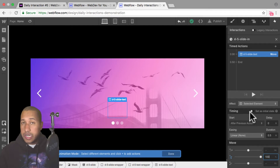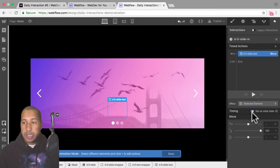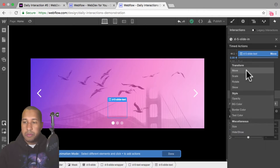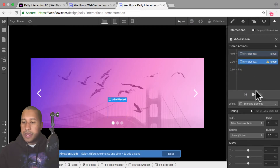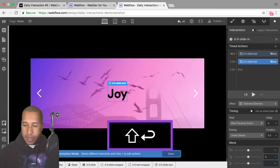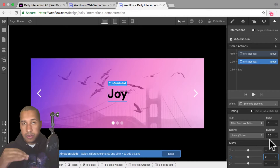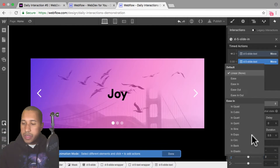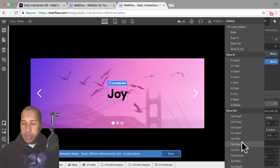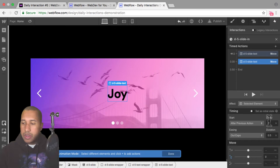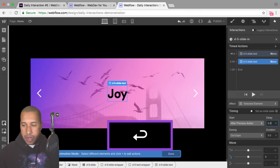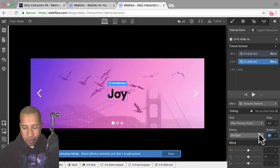I want this to be the initial state so the text isn't initially visible — I'll set it as the initial state next to timing. Then I'll add another timed action for move, and I'll move it back to 0% on the Y axis so it goes back to its original position. For the easing I'll set it to ease out expo, add a delay of 0.5, and a duration of one.